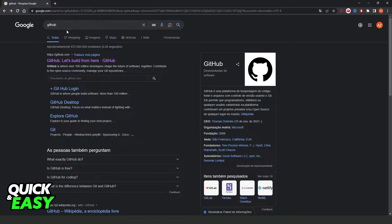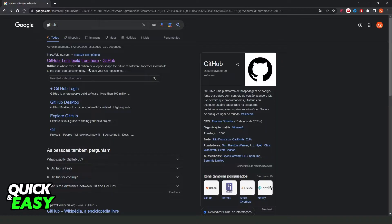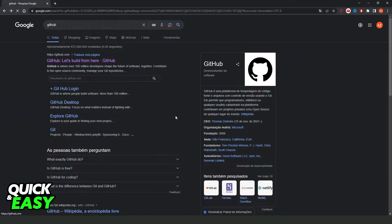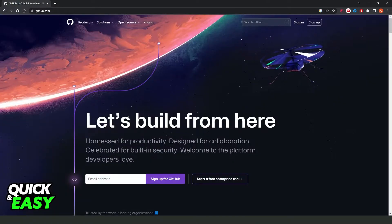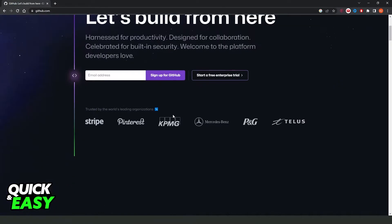What you need to do is just come on Google and type GitHub. Then you will see the first option, GitHub official website github.com. Click on top and it will come to this page right here.